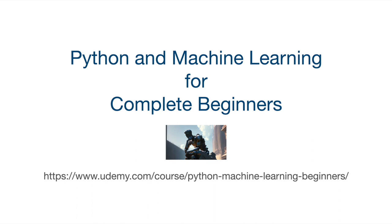If you finish the whole course you'll be able to write all kinds of general purpose programs in Python and use Python to do machine learning and artificial intelligence as well. Thank you for watching. Until next time, happy coding.